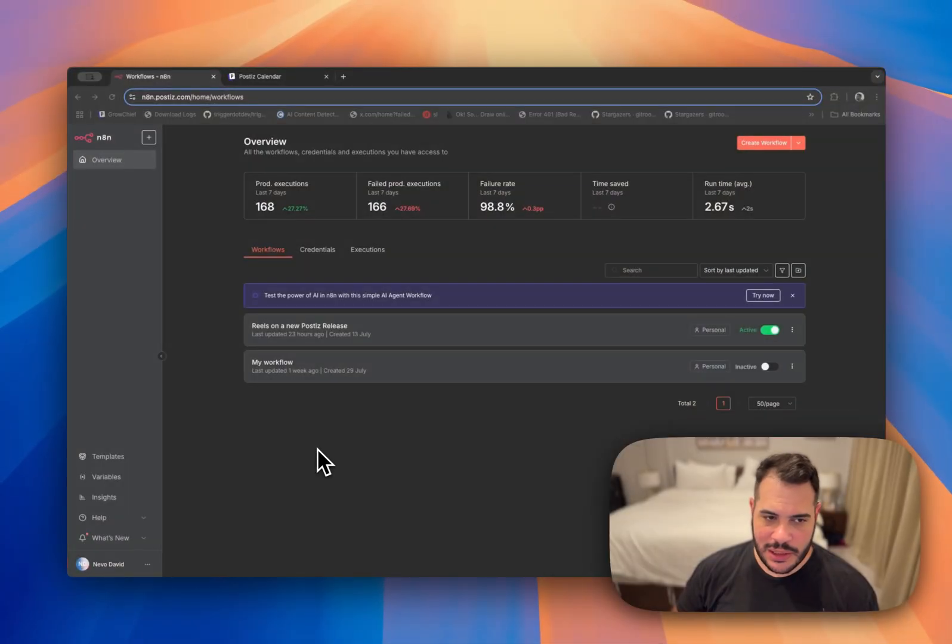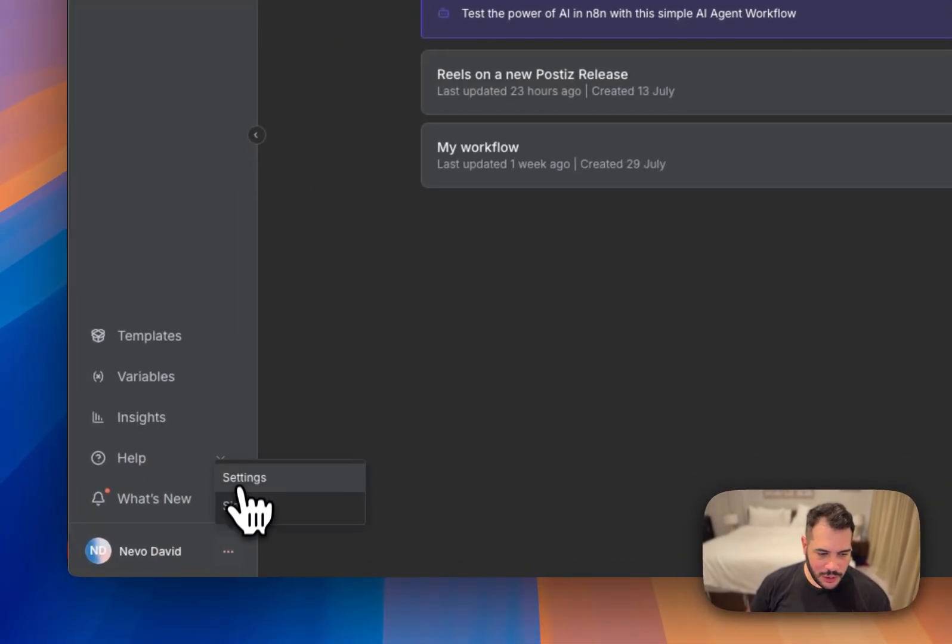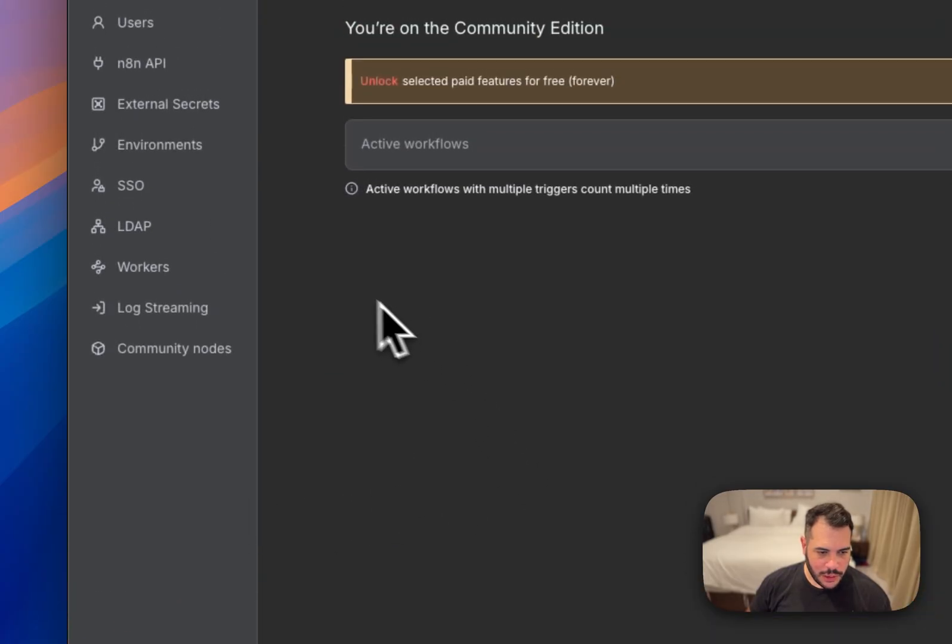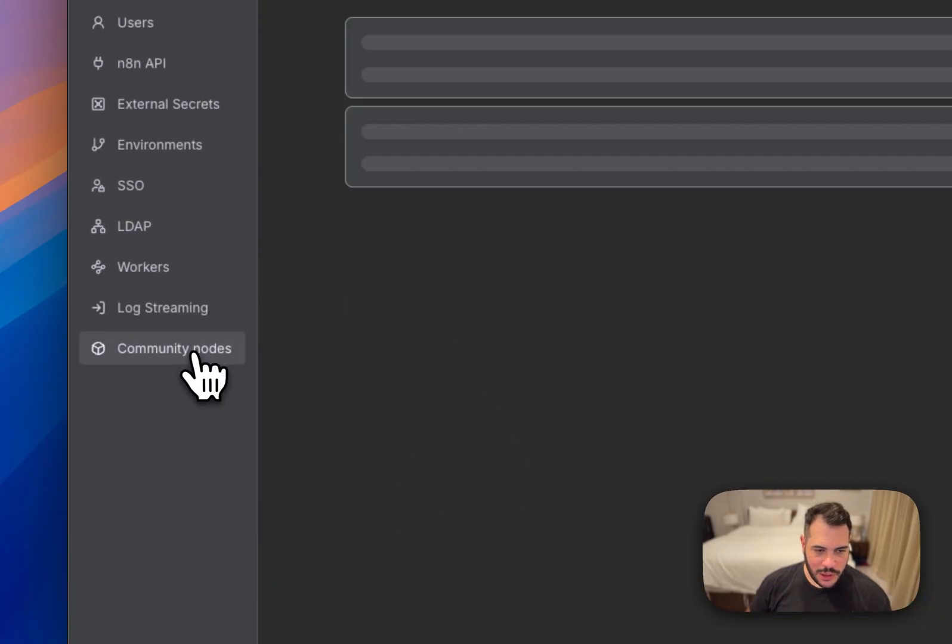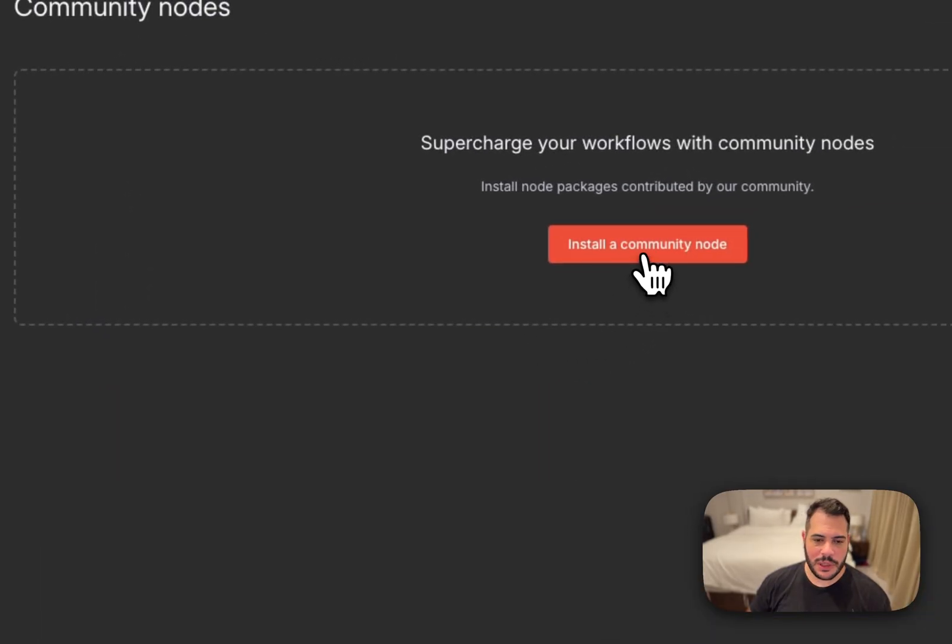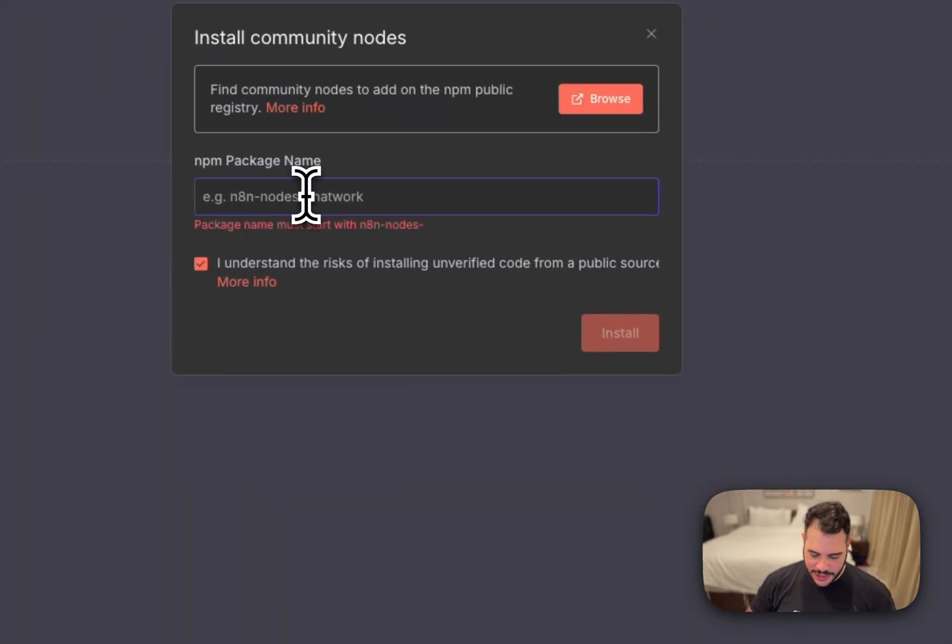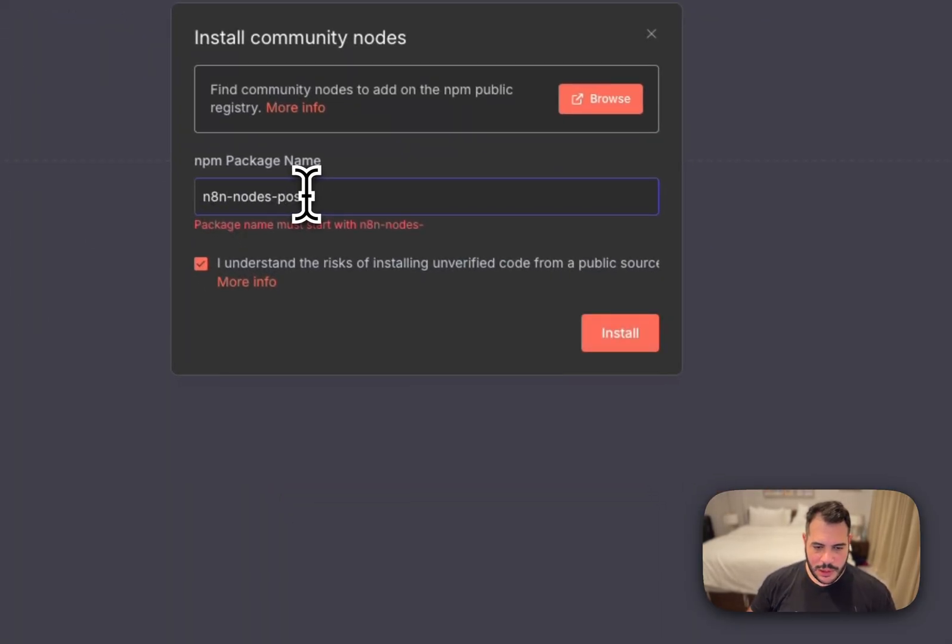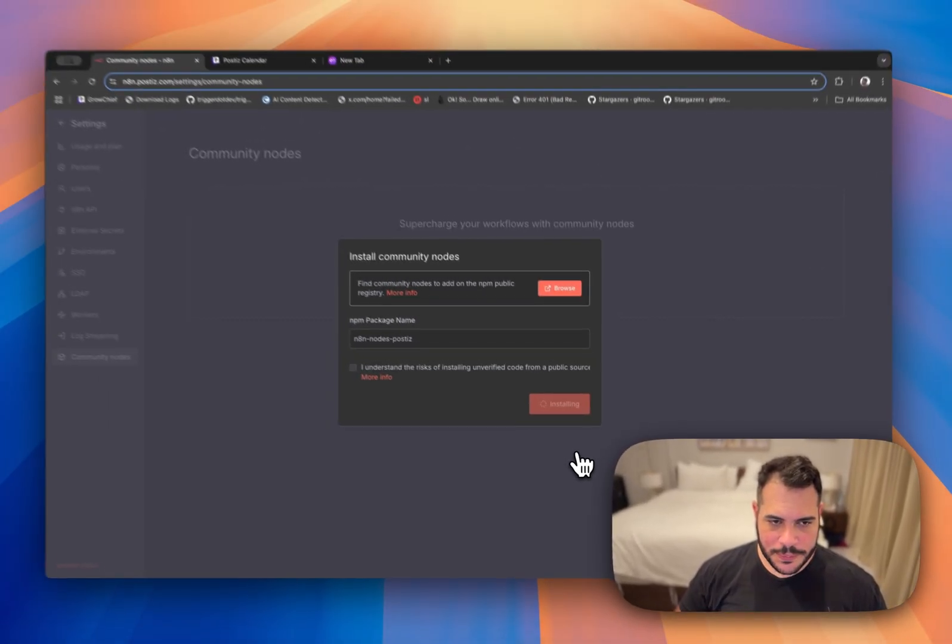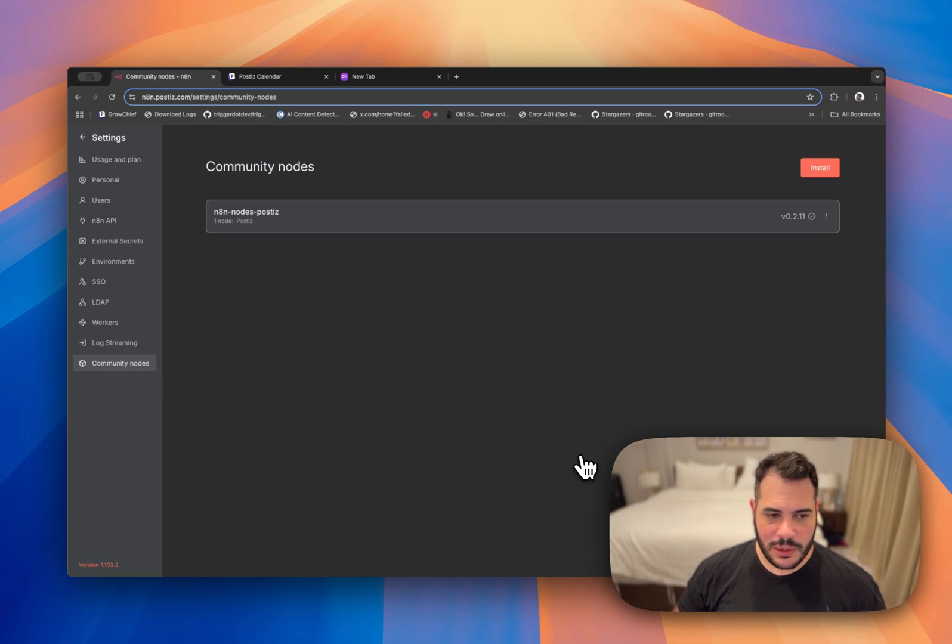The first thing you need to do is open your n8n self-hosted instance. This is mine. You just need to go over here to settings, click on community nodes, click install community node. You just need to write n8n nodes Posties, click install, let it load for a few seconds and that's it. Now you have Posties installed.